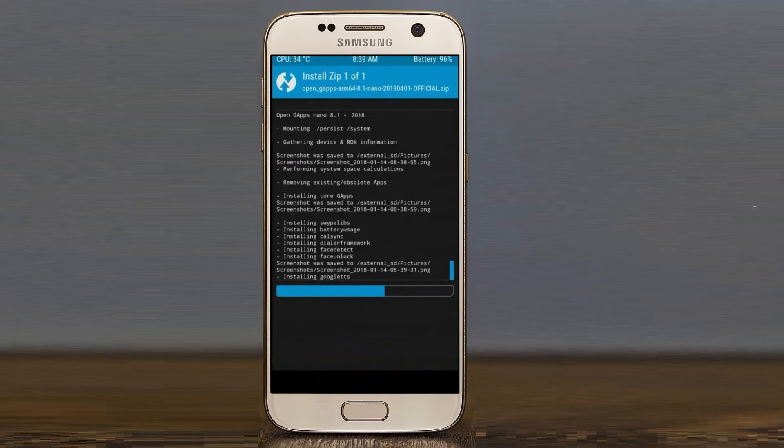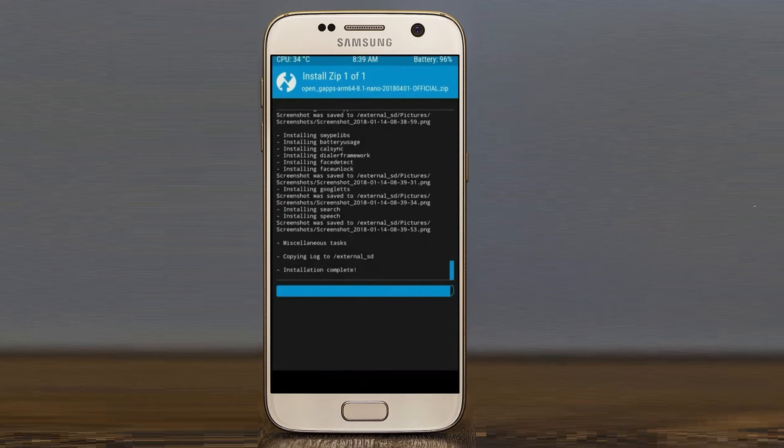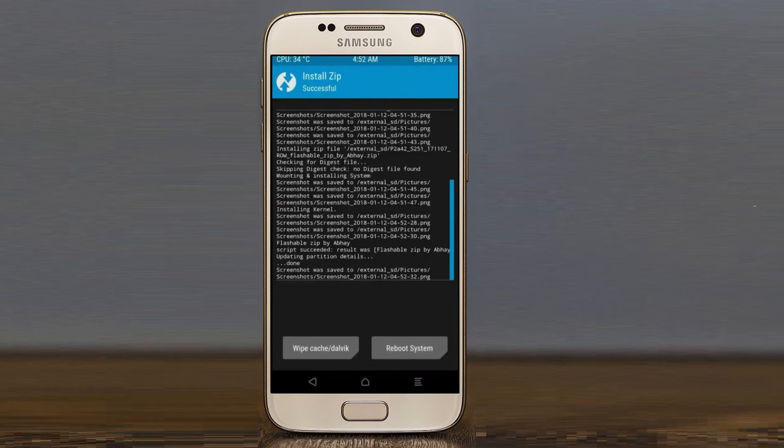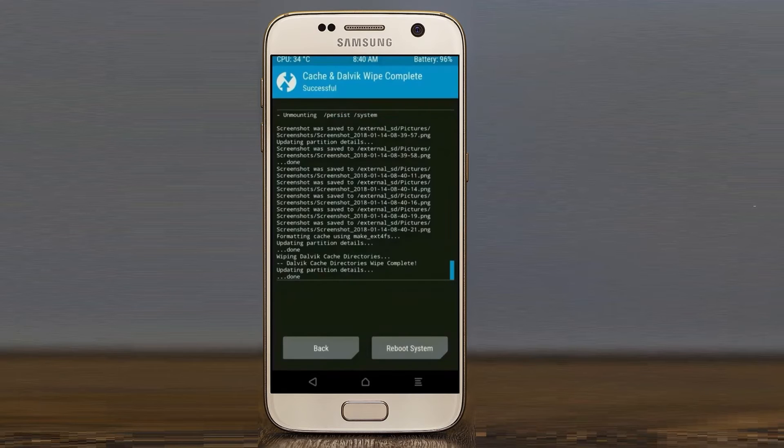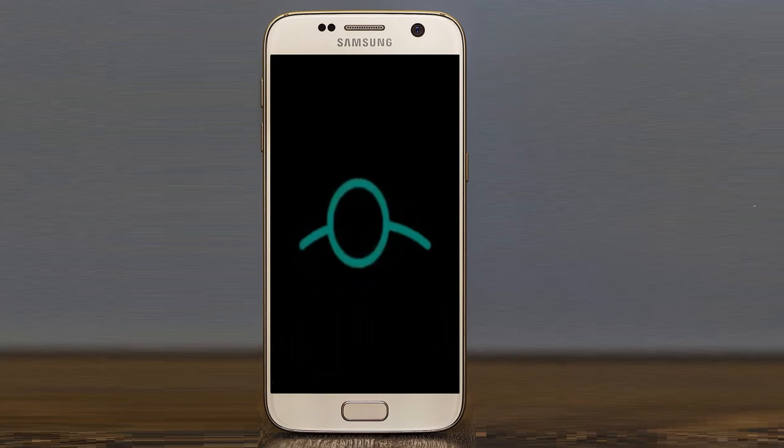Before we proceed to reboot our system, we need to wipe temporary data. Select wipe and swipe right to wipe data. After finishing all steps, we need to reboot our system. Press on reboot system.